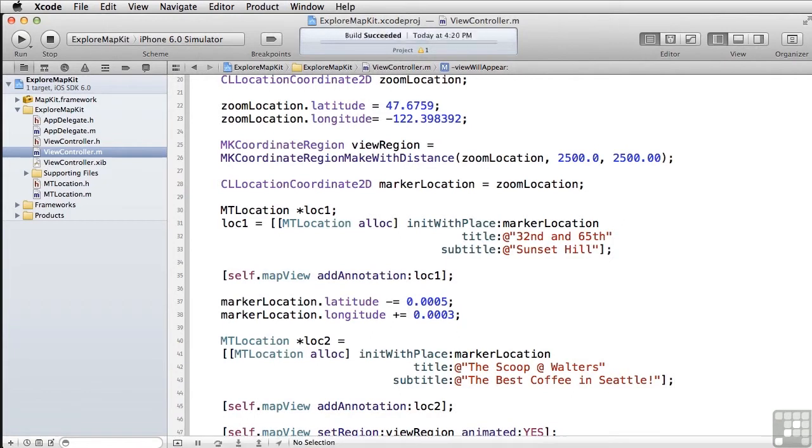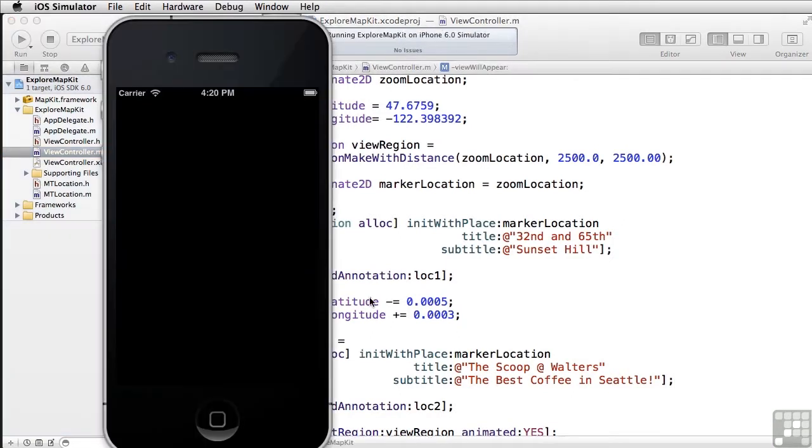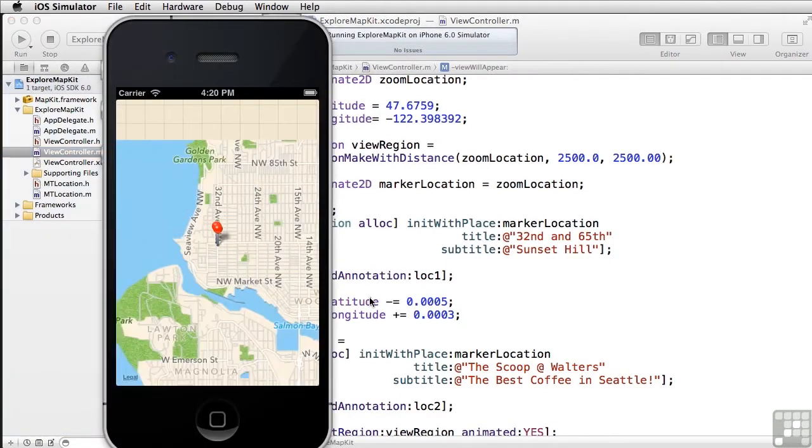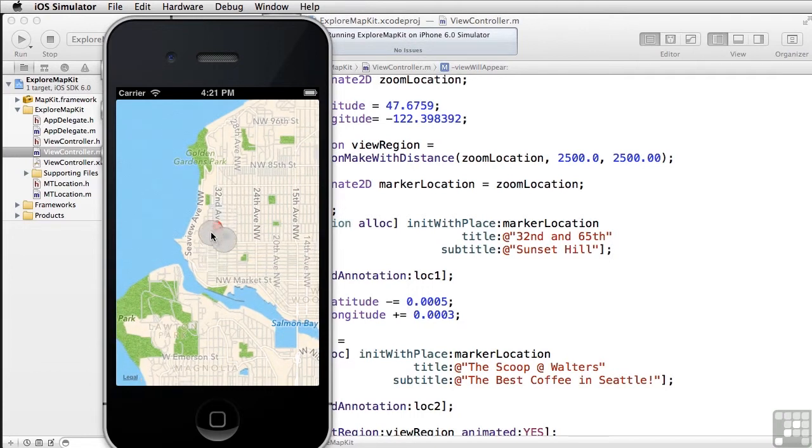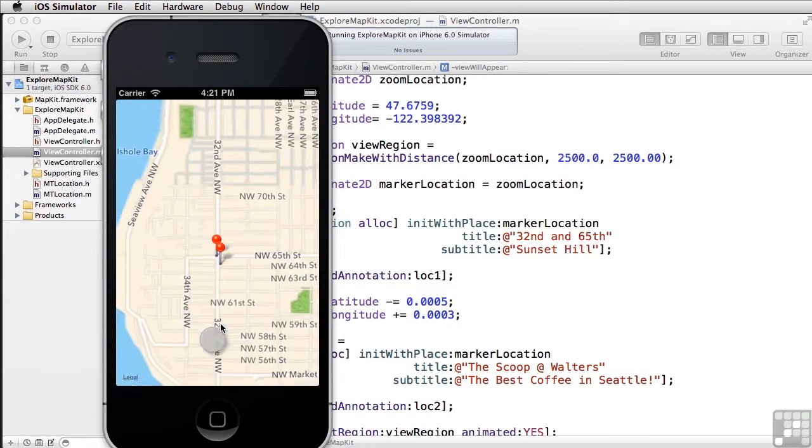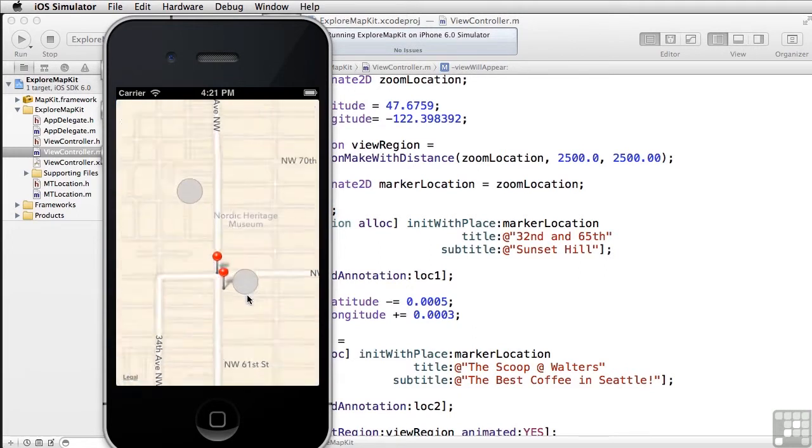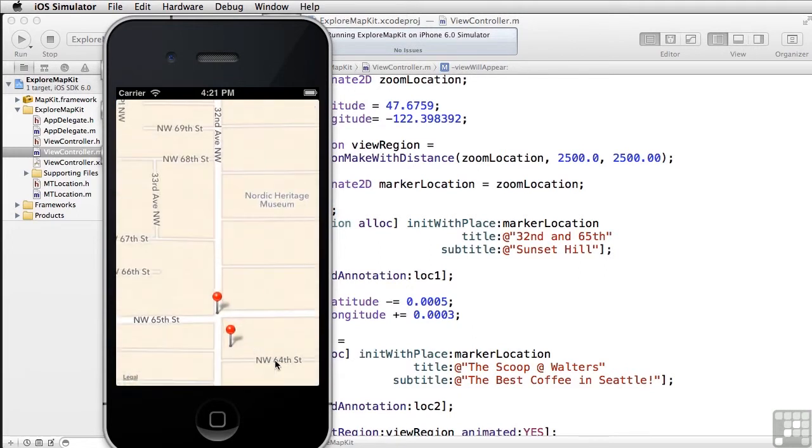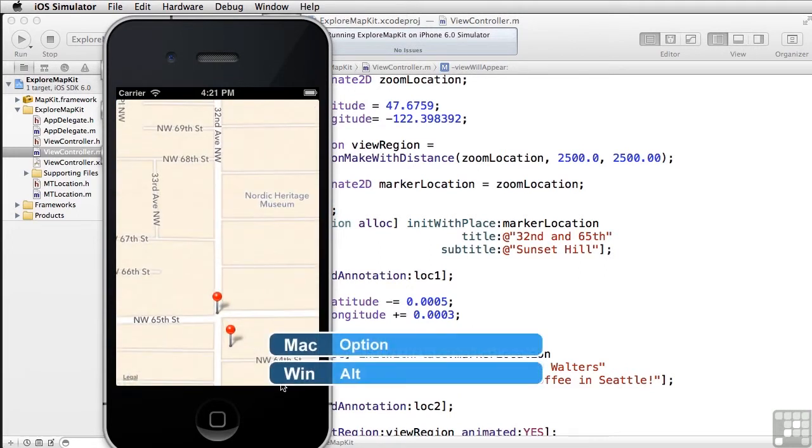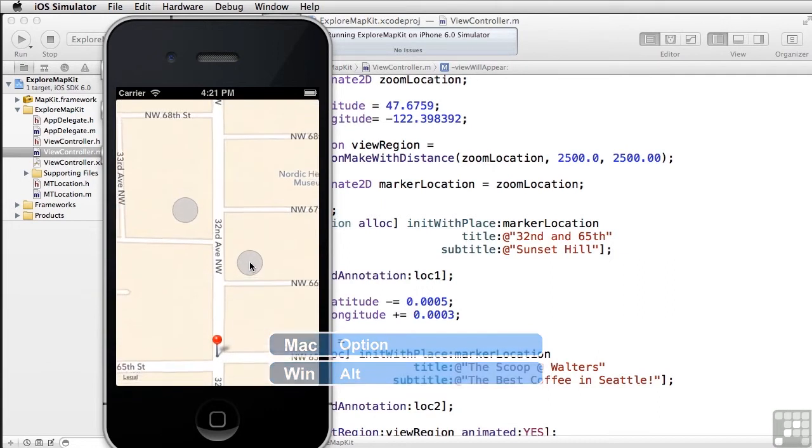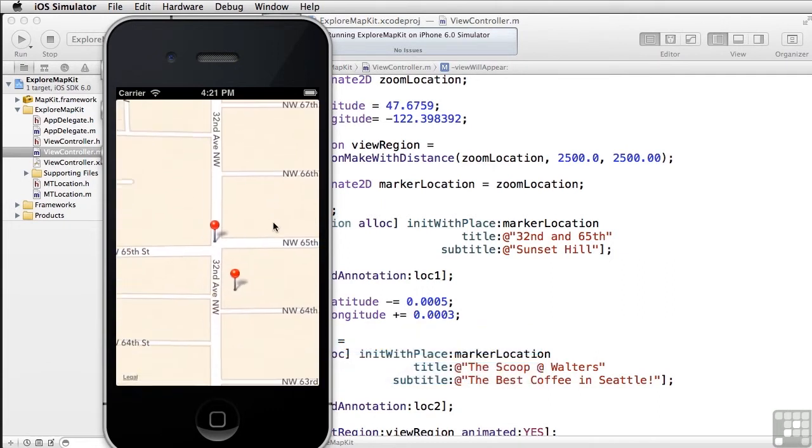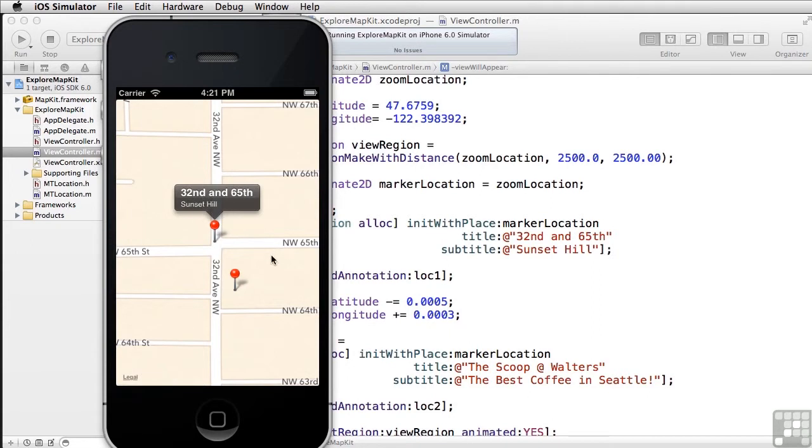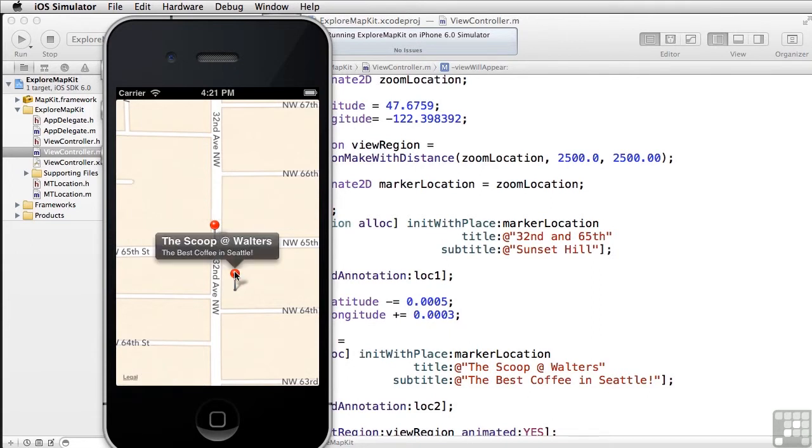Now let's run this. And now you can see that we still see our sort of two miles by two miles view. And if we zoom in. Remember, you can zoom in by holding down the option key if you're using the simulator to make things bigger. And you can see that here is our location. 32nd and 65th on Sunset Hill. And here is the scoop at Walters.